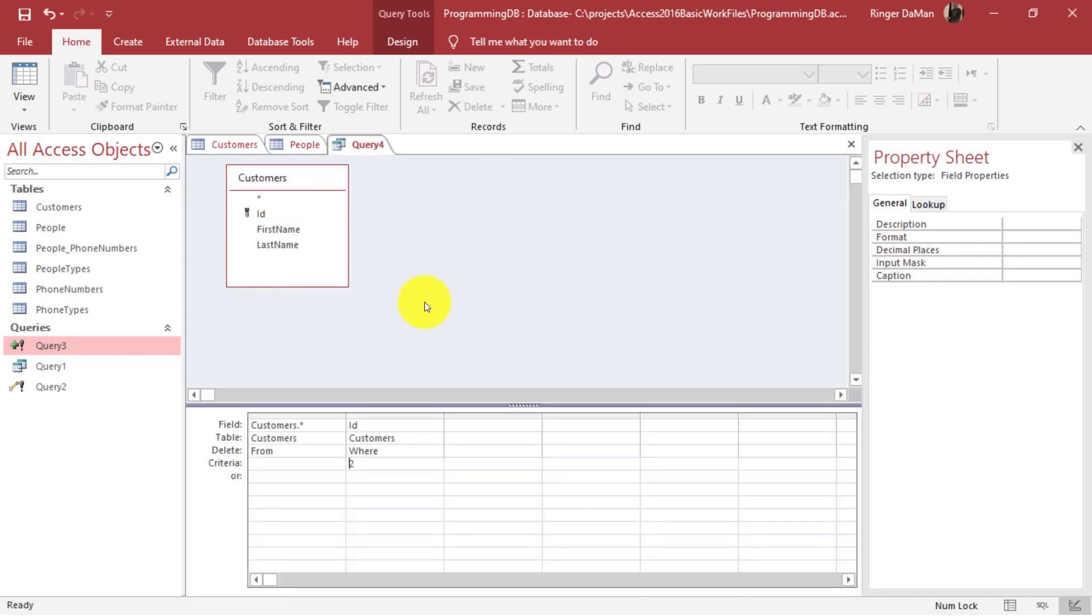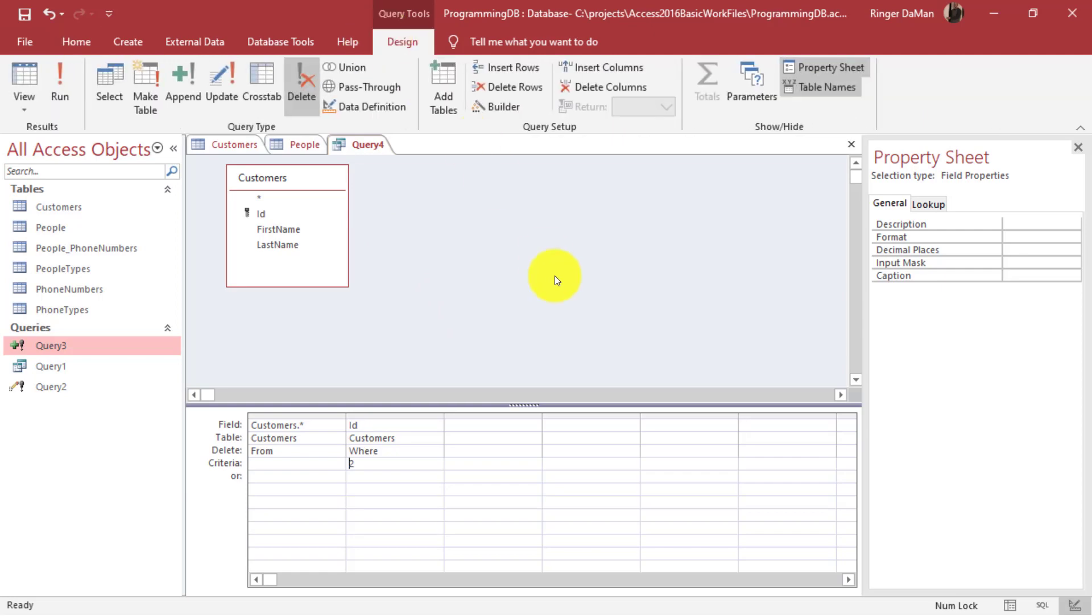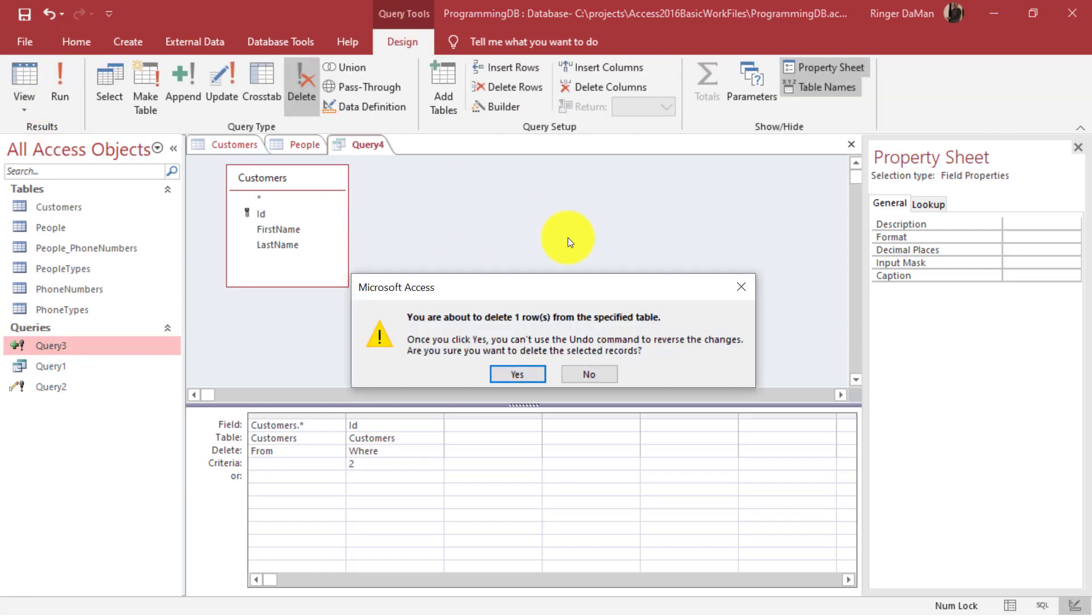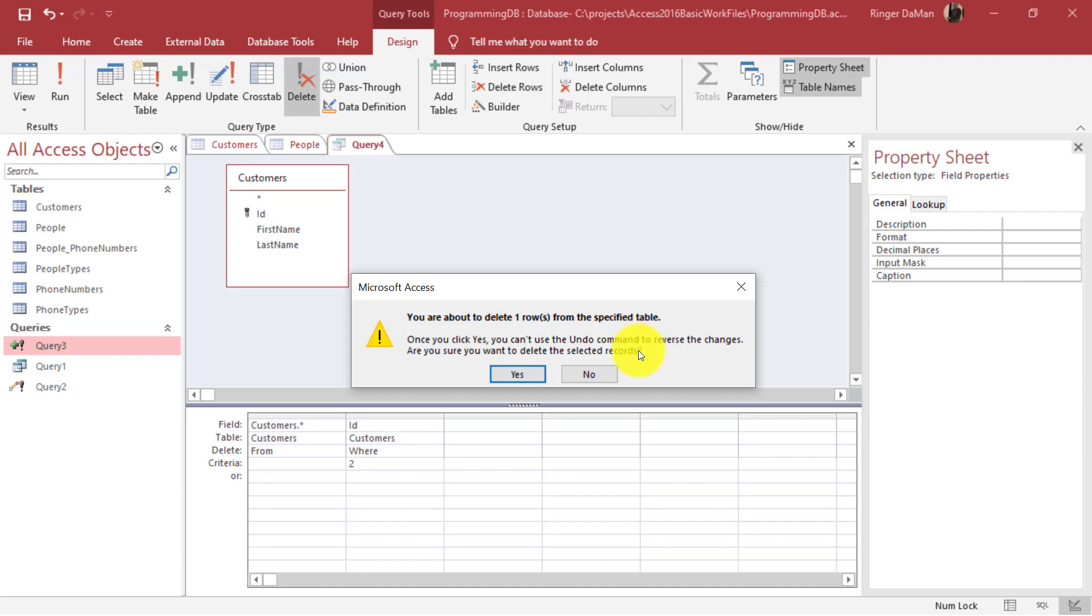This was automatically generated by the query designer when we were in the design view for this delete query. To make sure this runs let's go back up to the design tab and we'll click on run. It will prompt us with a warning that says you're about to delete one row from the specified table. Once you click yes you can't undo the command to reverse the changes. Are you sure you want to delete the selected records?